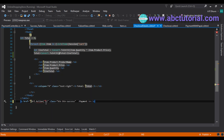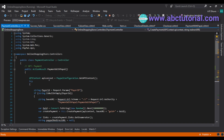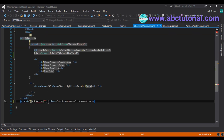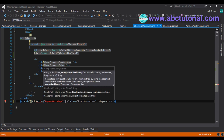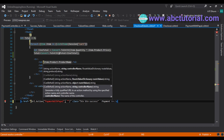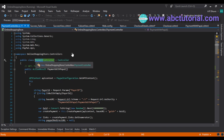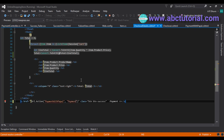We need to use the action name here — here is our action name. We also need the controller name here — this is our controller name. Put it here and it's done.